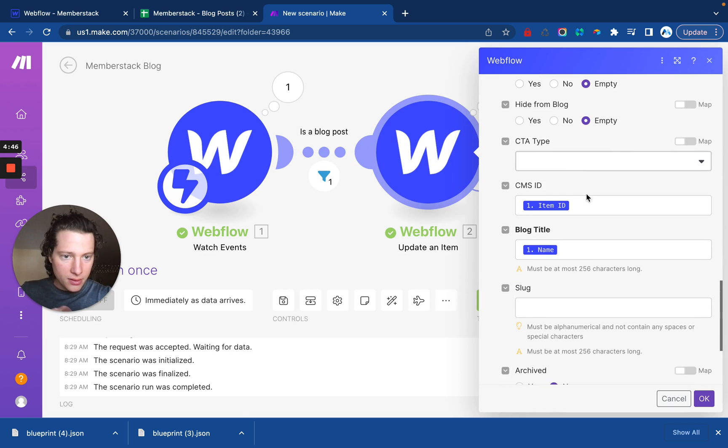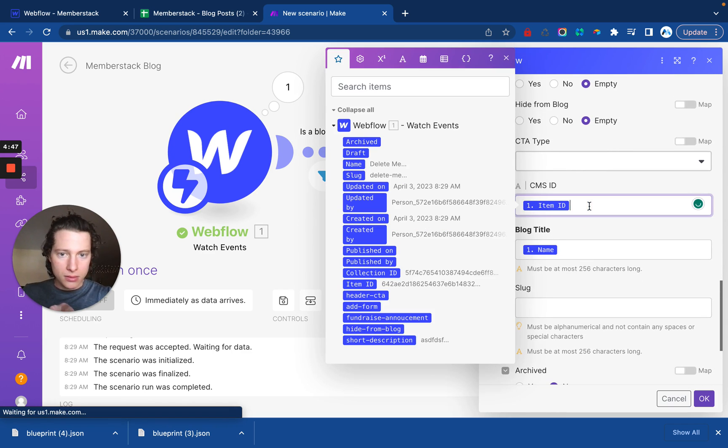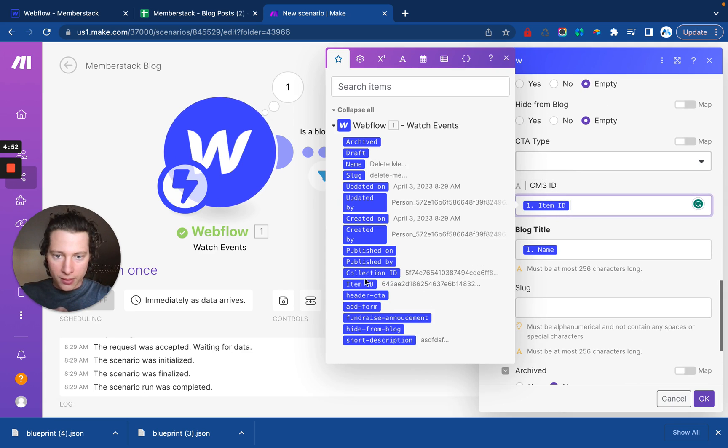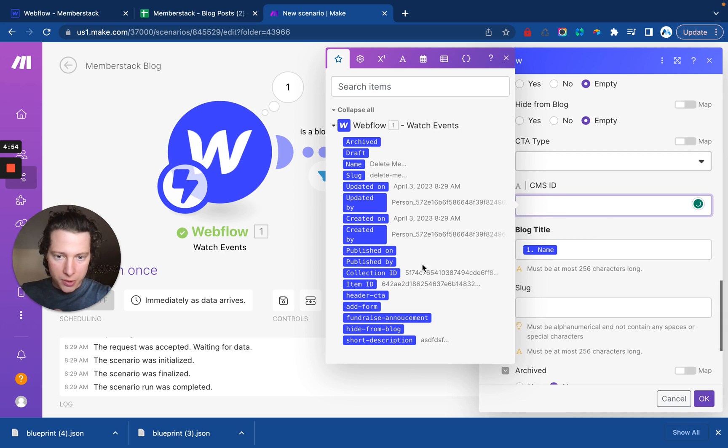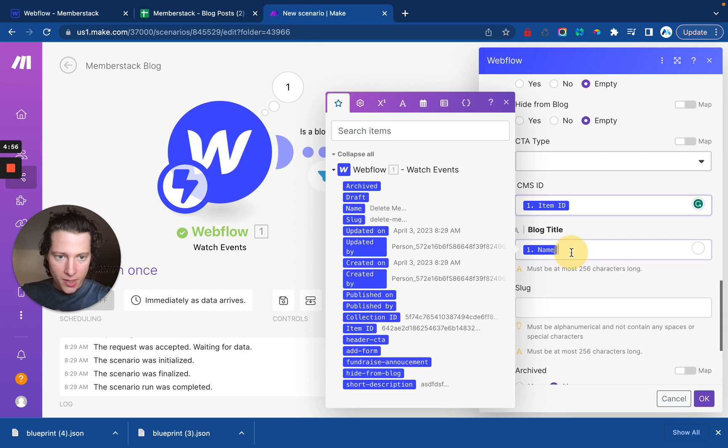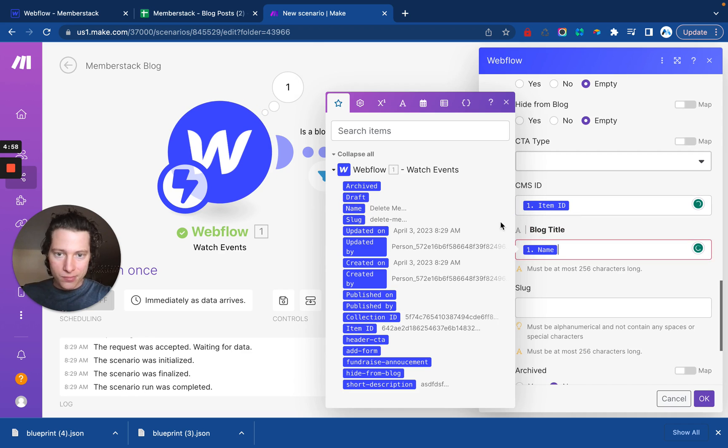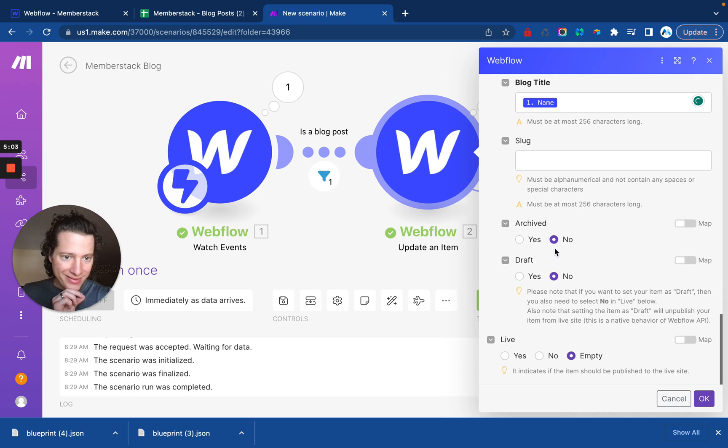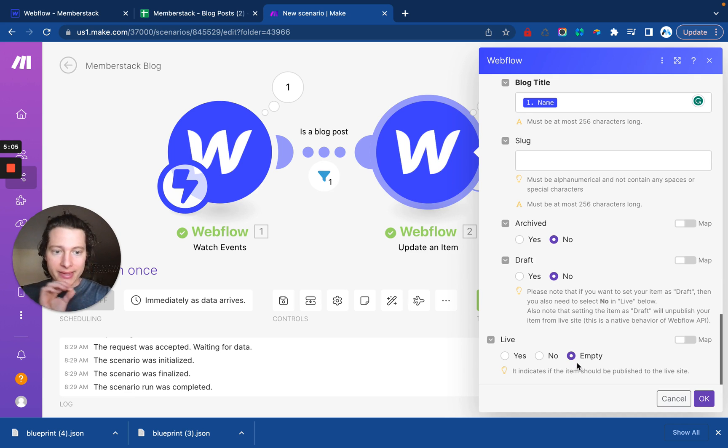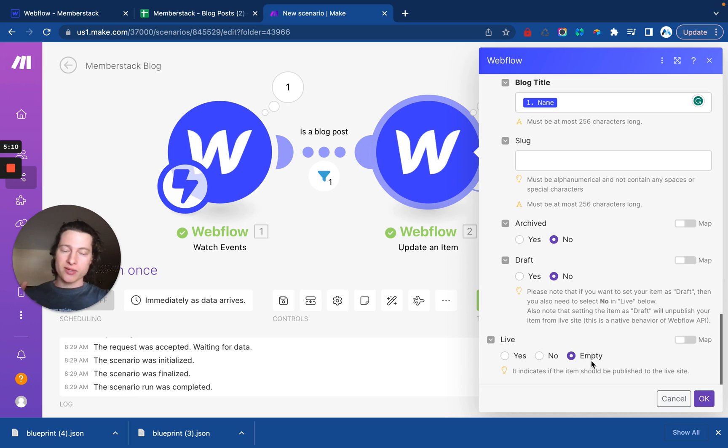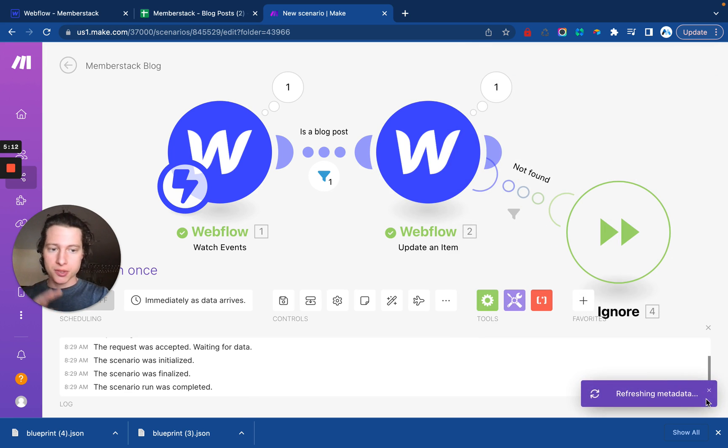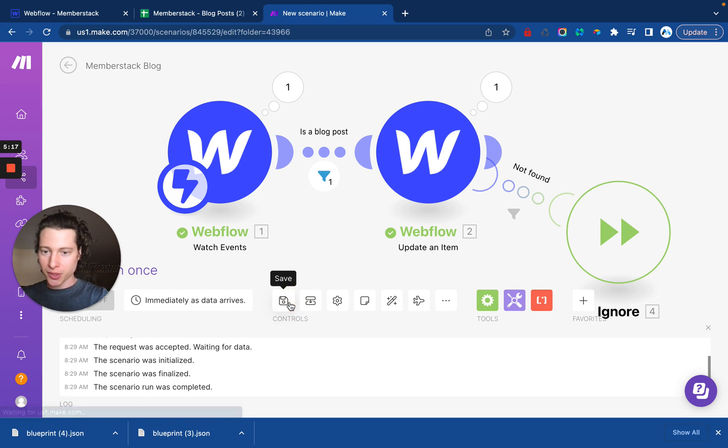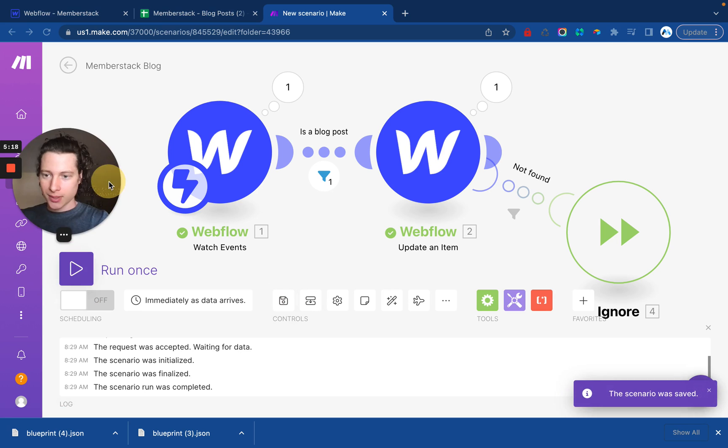And then, yes, for the CMS ID, we will get the item ID. Make sure that's the same. There we go. You have to enter the name, so just pull that from your project. That way it doesn't get overridden or anything funky. And then we'll set these to no and empty. This live at the bottom needs to be empty. Just that way it always runs whether it's published or not. Okay. That should be good to go. Let's save it.